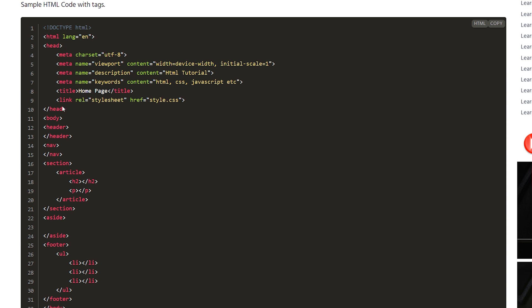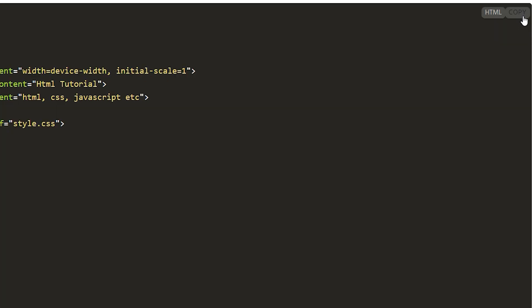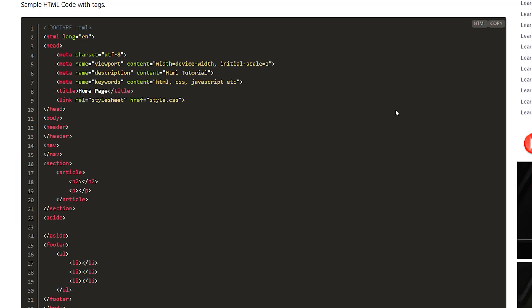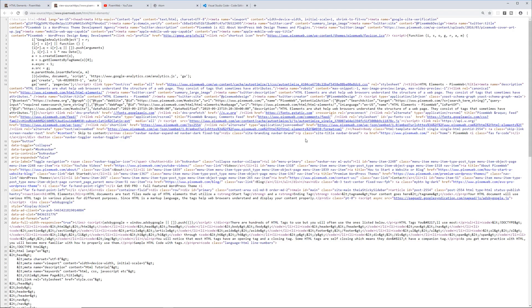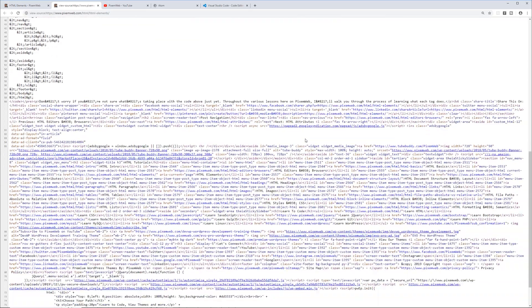I'm going to go through these various pieces of code step-by-step throughout these videos. If you want, you can go to my website and copy the code by clicking the copy link. It'll be copied to your clipboard and you can take it to your text editor. If you want to play around with HTML in the browser, you can right-click, view page source, or inspect the elements.